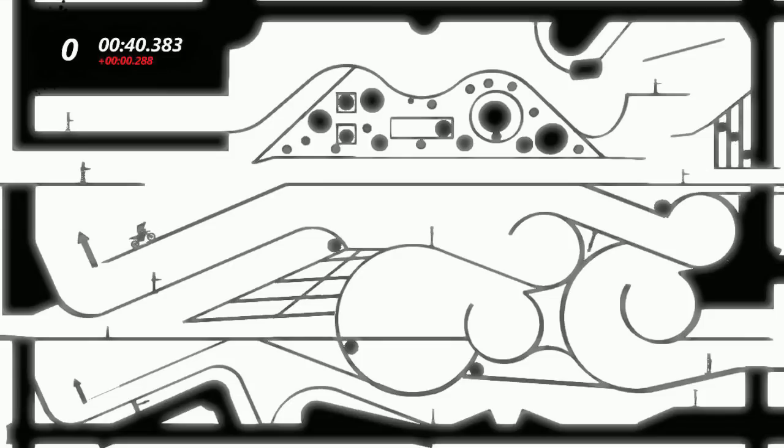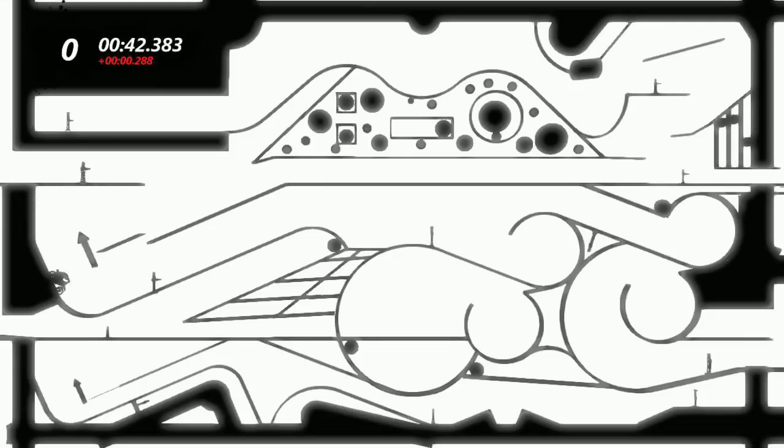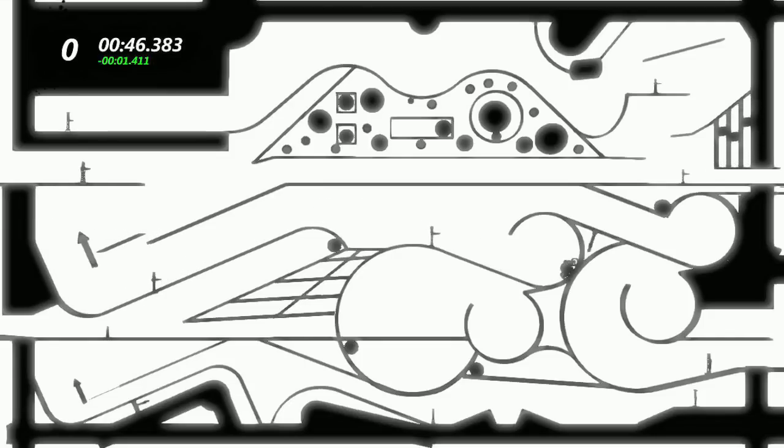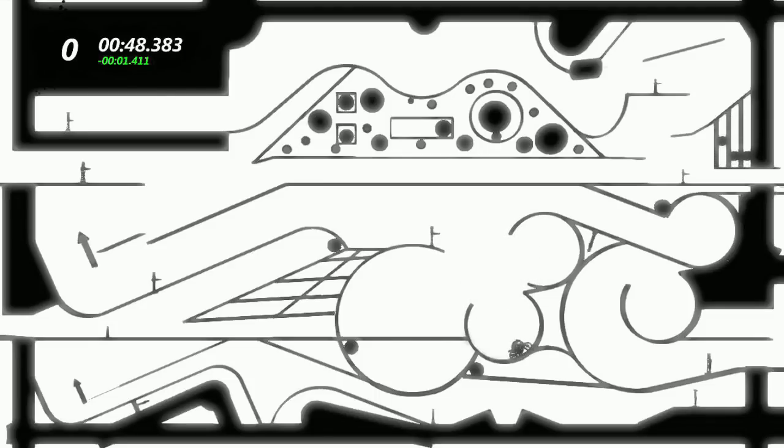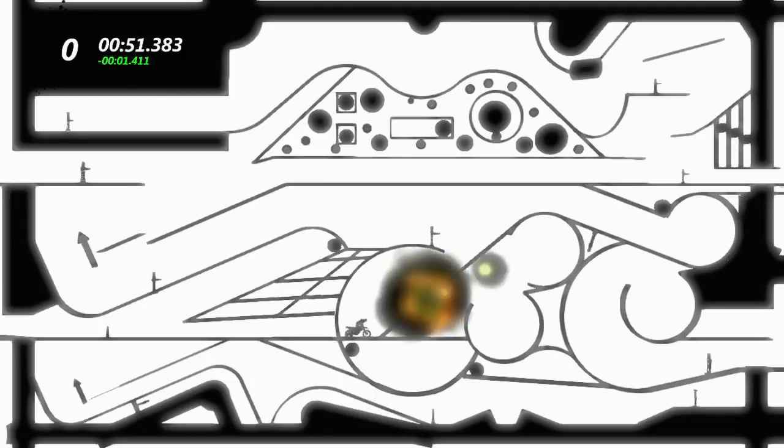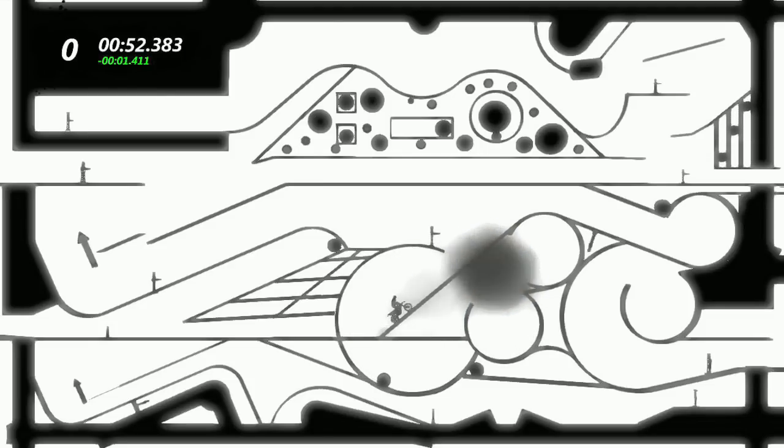That's why this map is called Trials SD. You know what SD stands for? Mm-mm. It stands for Standard Definition. This game is called, well, the other version of this game is called Trials HD, which is high definition. That means nothing to you, and it's not important at all. But I thought I'd mention the name of the map.